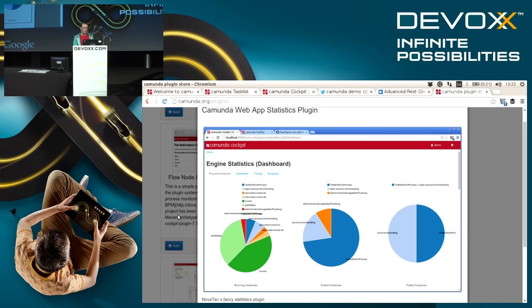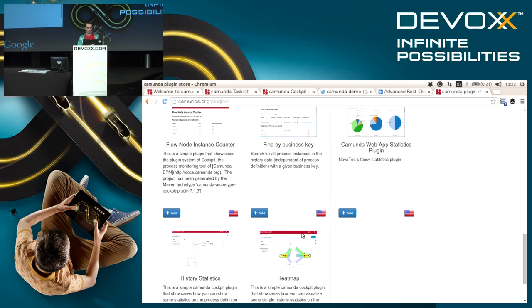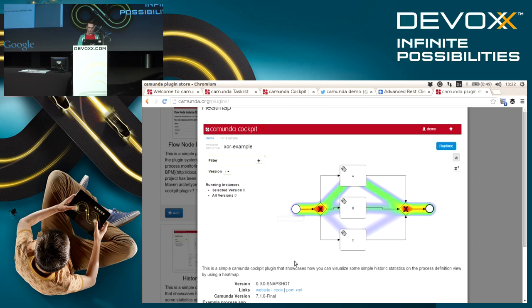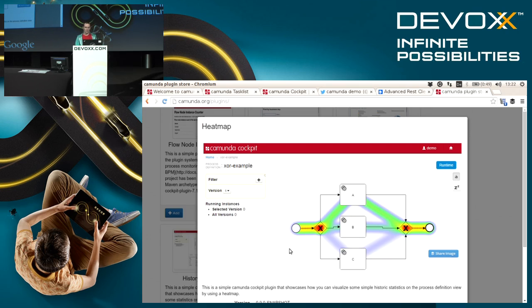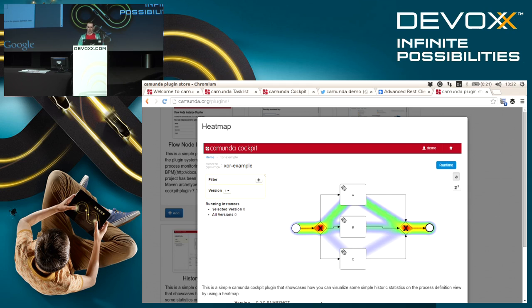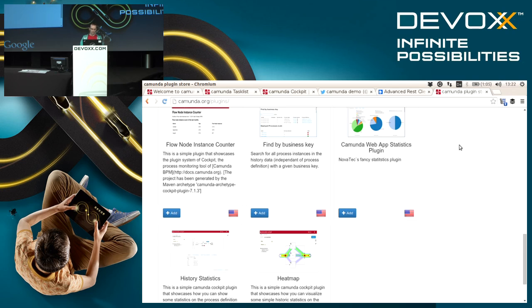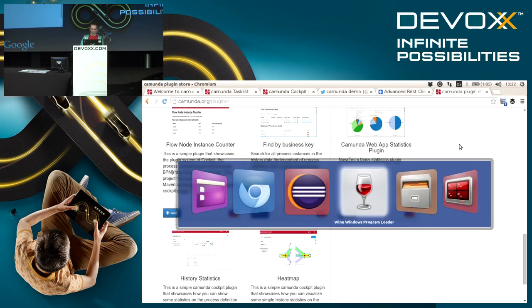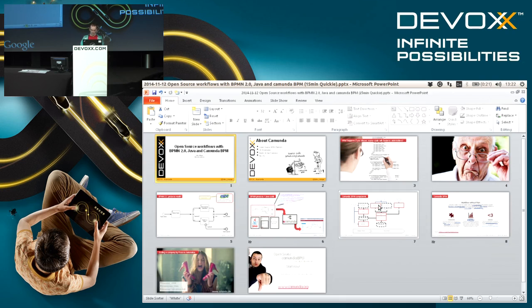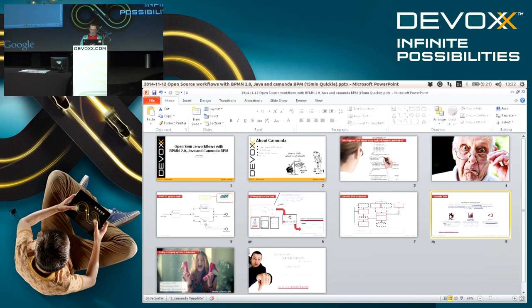Just to show you some of the highlights, there's for instance some fancy statistics that you can integrate and get your history data analyzed, or also a pretty neat addition is the heatmap plugin which shows the frequency in which paths are used in your processes. So far into the demo part, just have some final slides that I want to show.